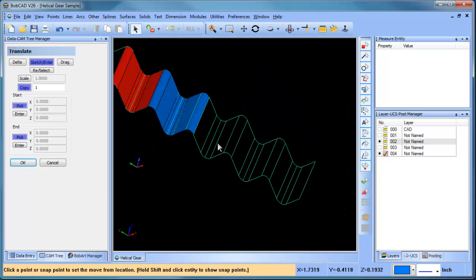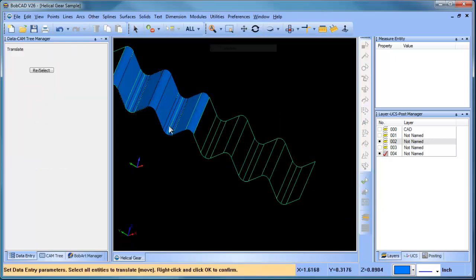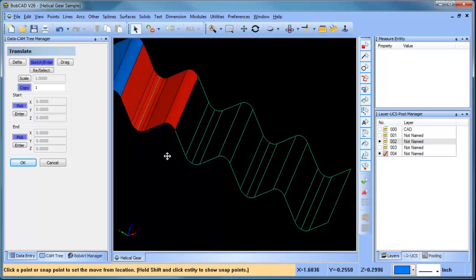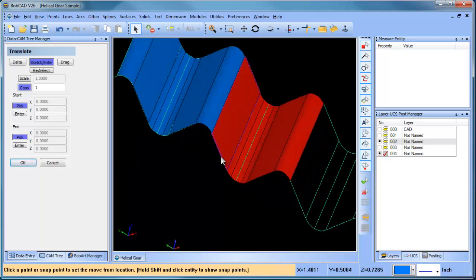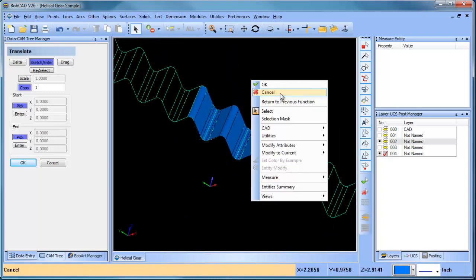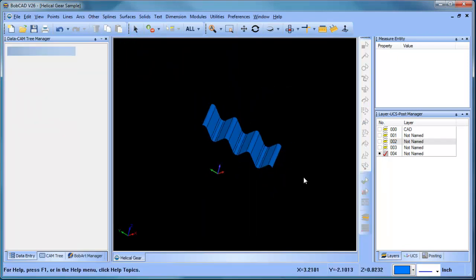We'll translate again — grab this one, this one, this one, this one, this one, and this one — and move from there to there. So now we have that other group.